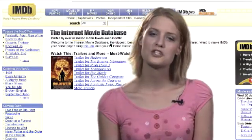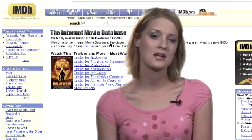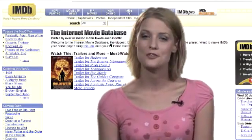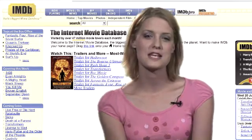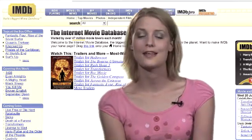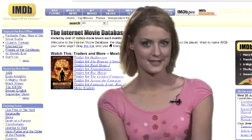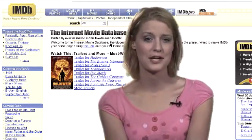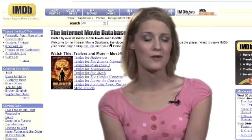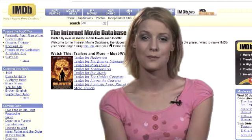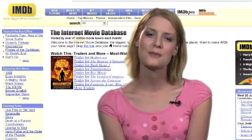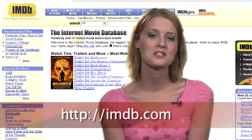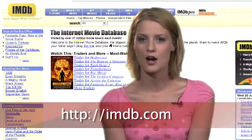Have you ever wanted to know the specific name of an actor in a film? You can use the Internet Movie Database to settle any bar bets. They feature comprehensive information about all things film and television. Go ahead and check them out at imdb.com.